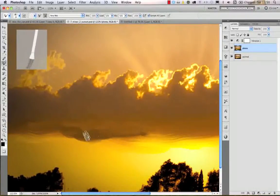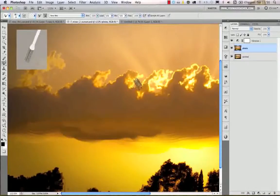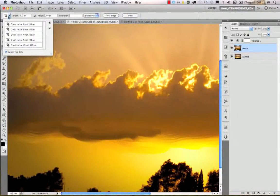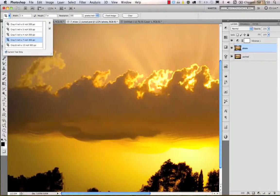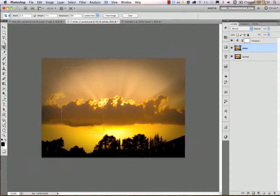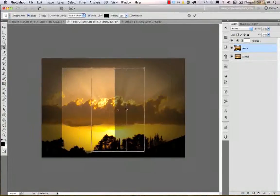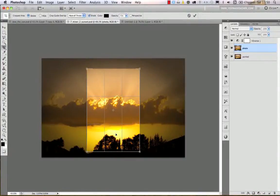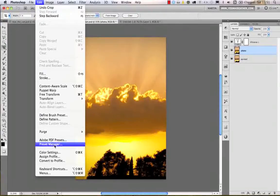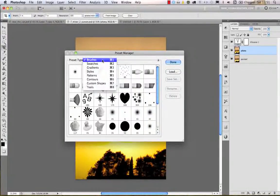This is called a tool preset — now I can draw with a different option using a similar technique but it looks more like an oil painting. You can save tool presets for nearly all tools. For example, the crop tool has tool presets too. If I want to crop to a 5x7 inch, 300 PPI resolution format, I can set that up, zoom out, draw my crop area, and press Enter.